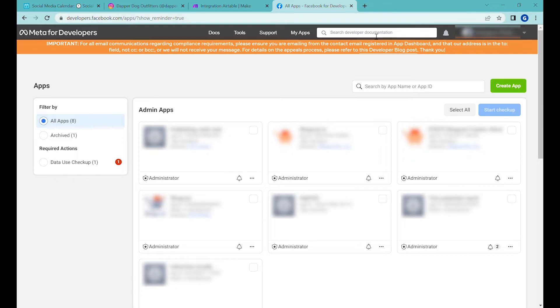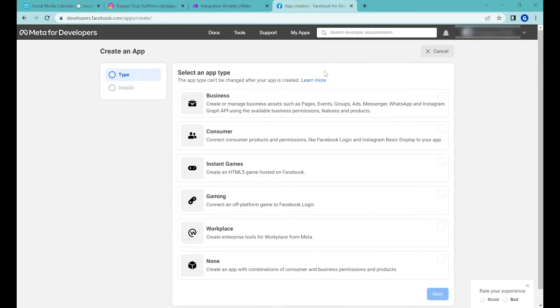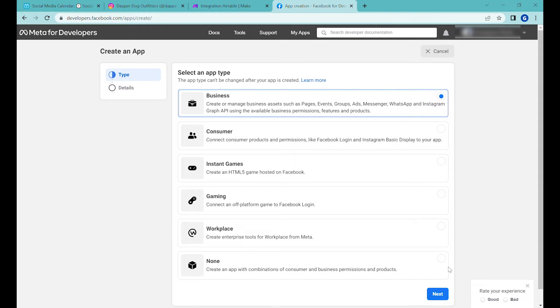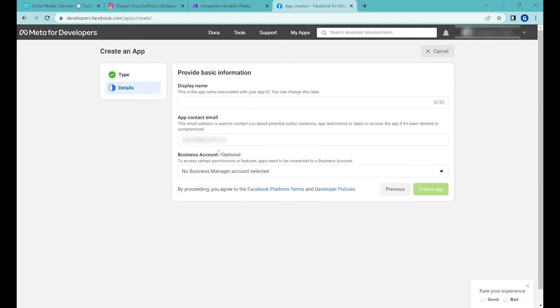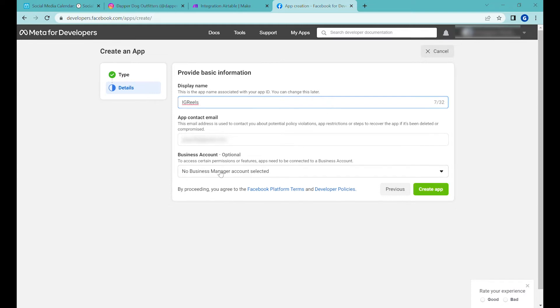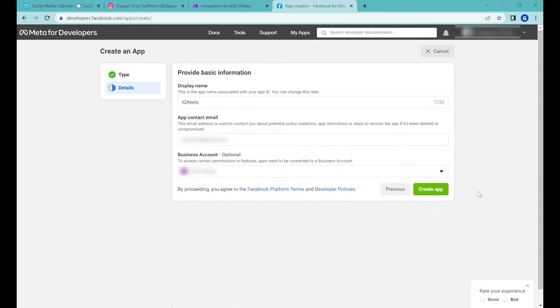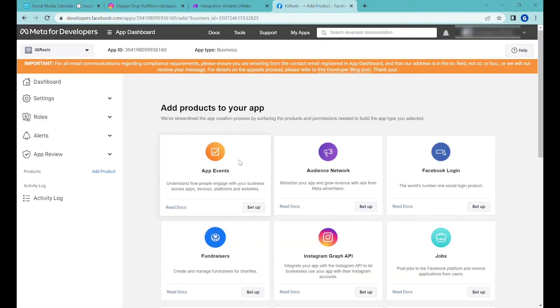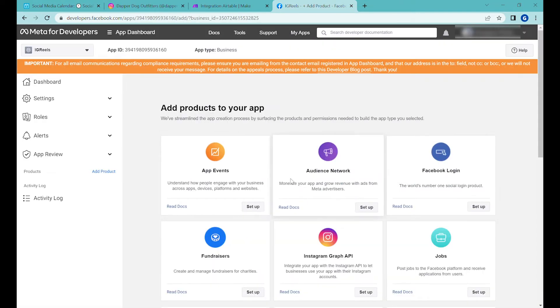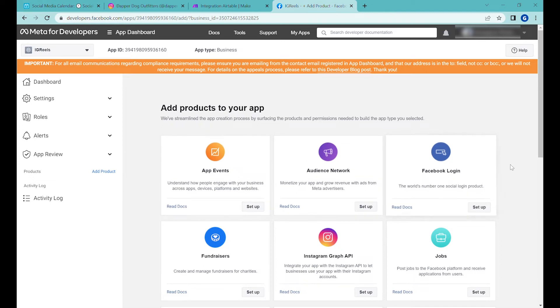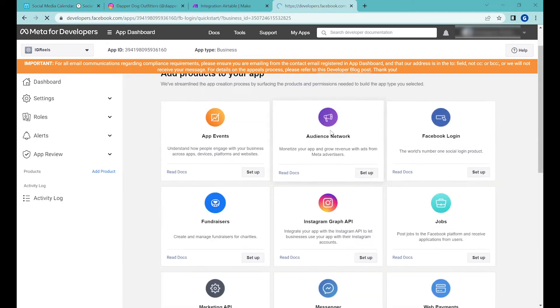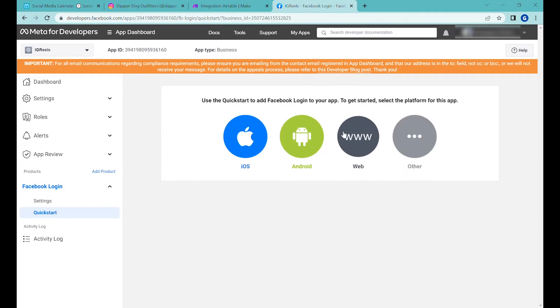This will open your application panel where you need to create an app. Select 'Business' type for the app and click next. You can put any name for the application—let's say 'IG Reels.' At the bottom, connect the Business Manager that is linked to your Instagram account. You'll have to re-authenticate. Now we need to add two products from the list.